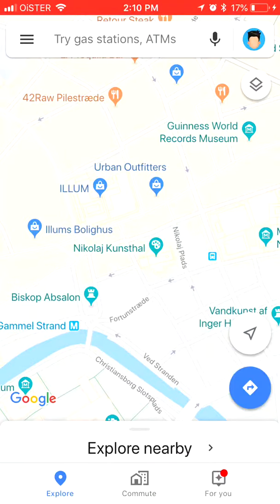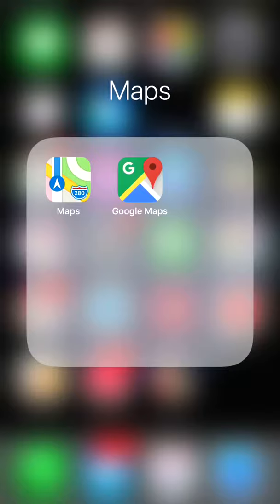Hello guys. In this video we will talk about how to manage your accounts on Google Maps app. I'm using Google Maps app on iPhone, so it might be a bit different on Android.